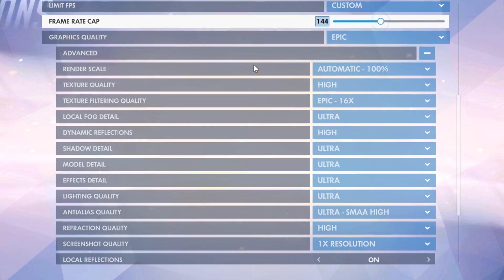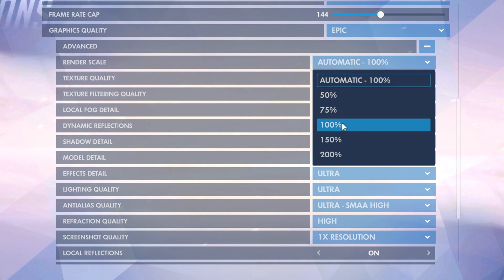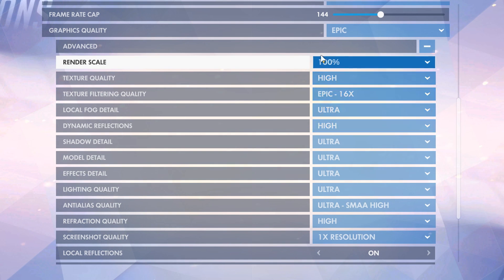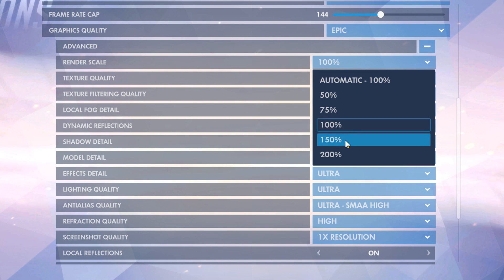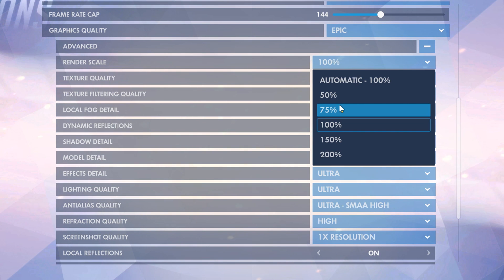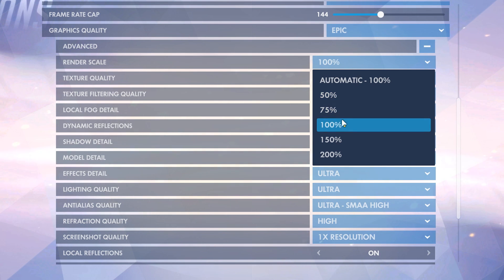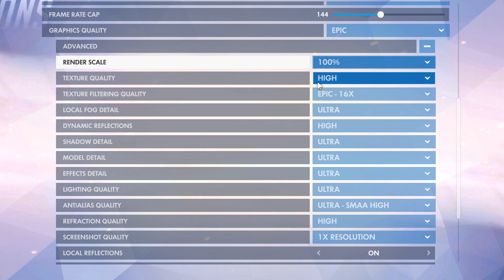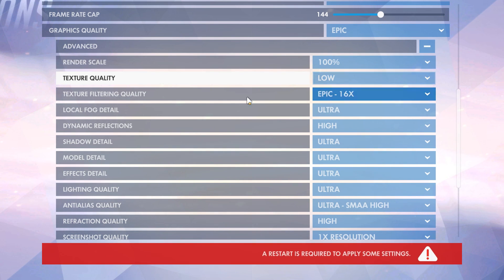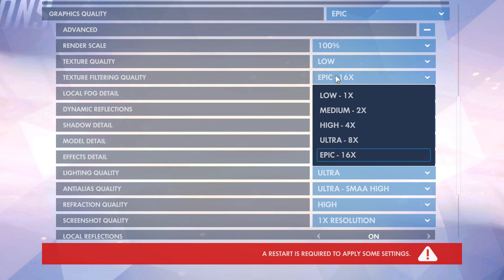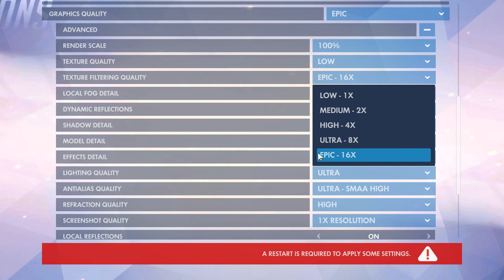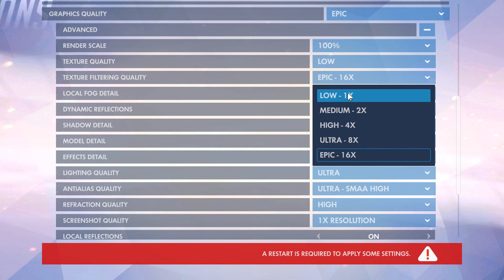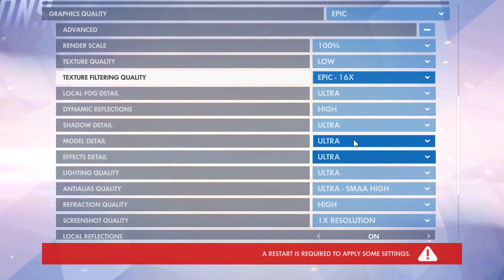We're going to go into the advanced options now. Render scale should never be on automatic — you should pick it manually, and I want it on 100%. Some people put it on 75 to lessen input lag, you could do that if you want, but I like 100%. Texture quality should be on low. Texture filtering quality should be on 16, because no matter the system, this only has to do with RAM, so you can put it on whatever you want. You can go low for more FPS, but I like putting it on 16.